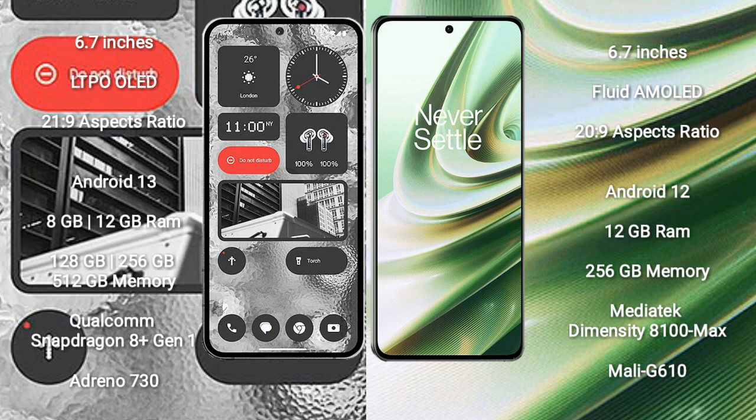Nothing Phone 2 runs on the Android 13 operating system. OnePlus 10R runs on the Android 12 operating system.